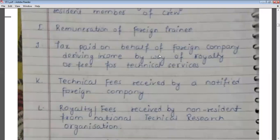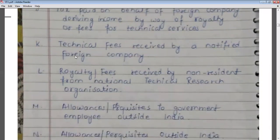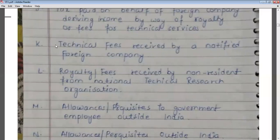Tax paid on behalf of a foreign company deriving income by way of royalty or technical services fees — if any foreign company receives royalty or technical services fees from India, those royalty fees will be exempt from tax and no tax will be charged on the royalty. Similarly, technical fees received by a notified foreign company for providing technical services in India will also not be taxable and will be exempt from tax.